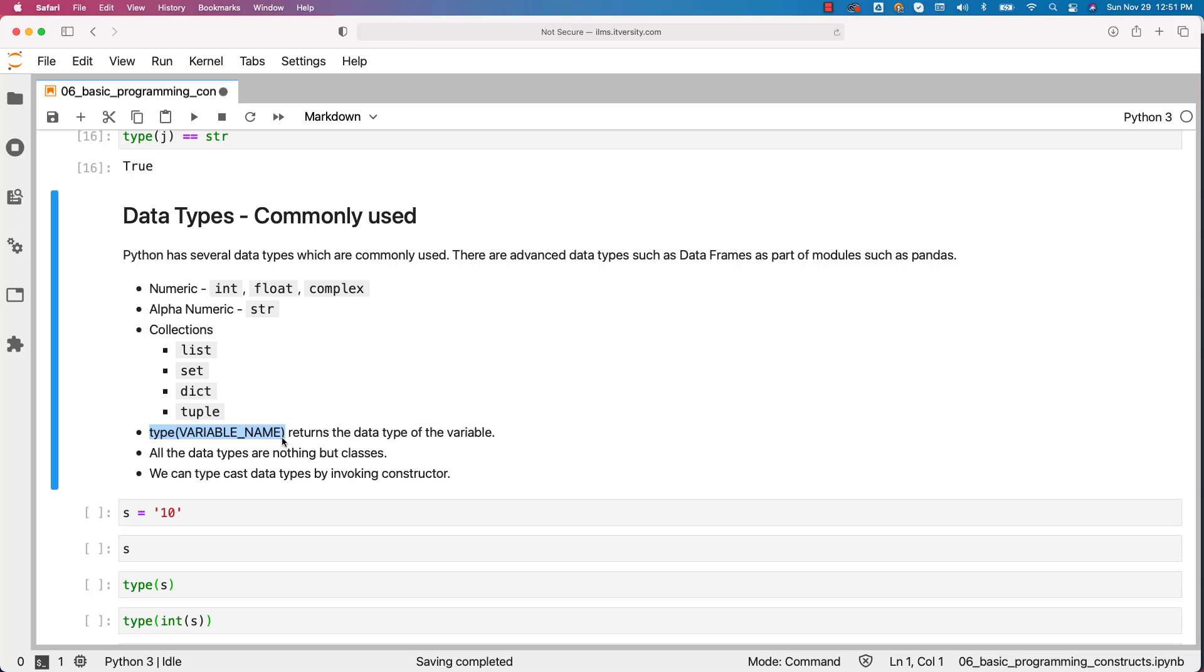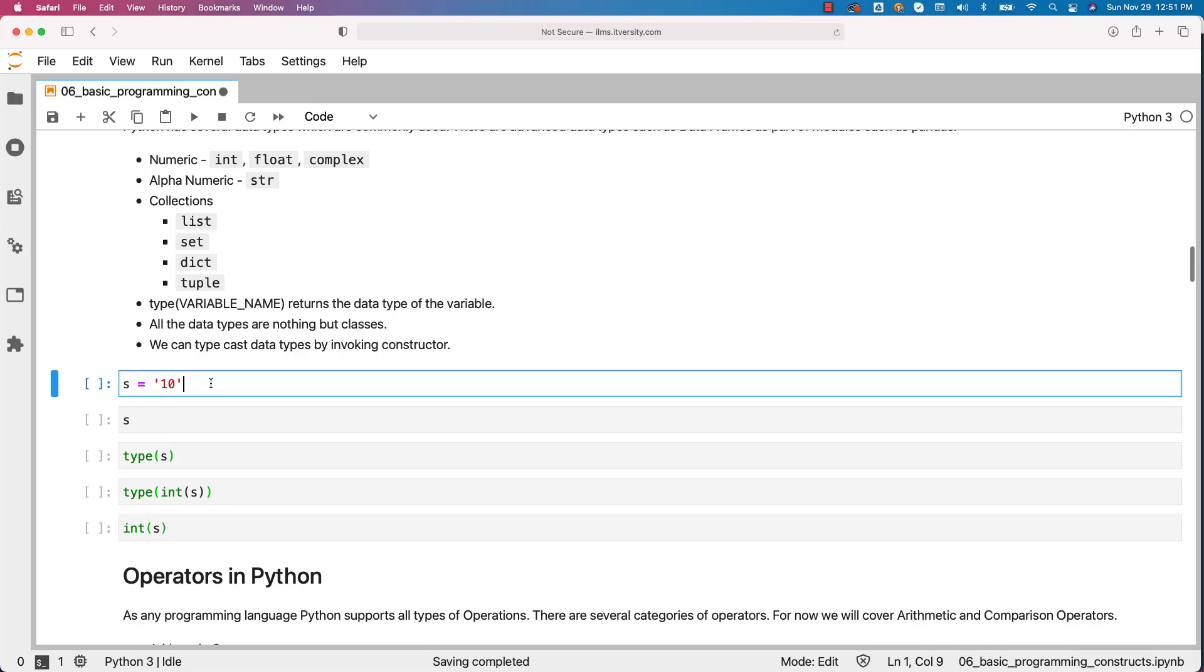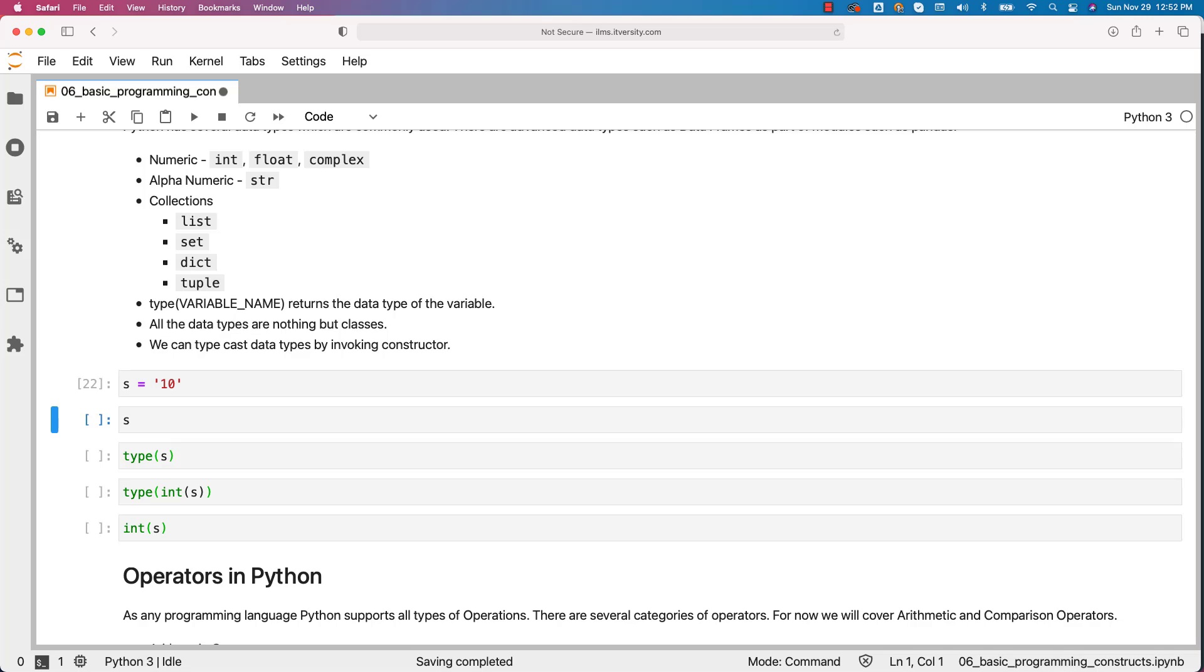We can typecast data types by invoking constructor. For example in this case when I say s equal to 10, s will be of type string. However the value in that string is numeric which means we can actually convert to its original type which is integer.